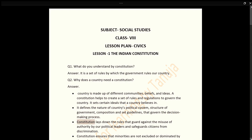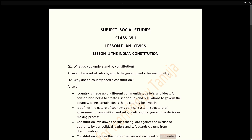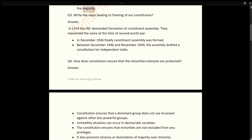The Constitution lays down the rules that guard against the misuse of authority by our political leaders and safeguards citizens from discrimination. It also ensures that minorities are not excluded or dominated by the majority.